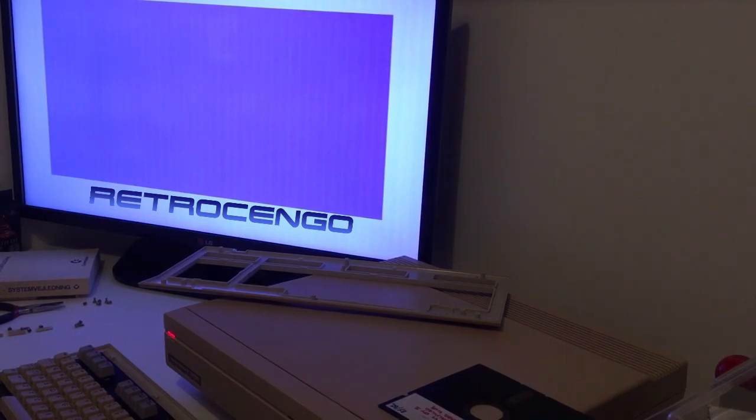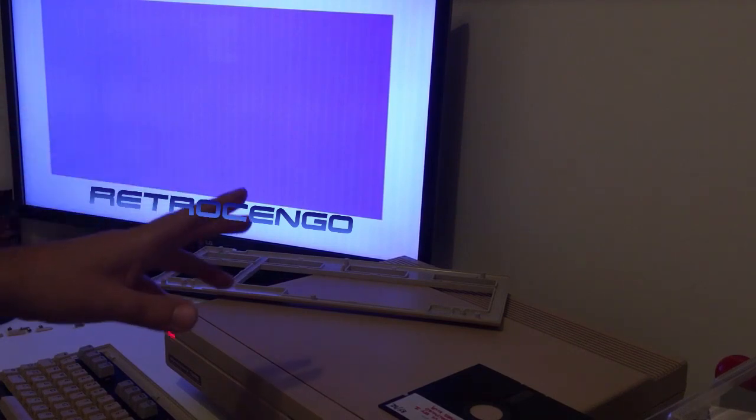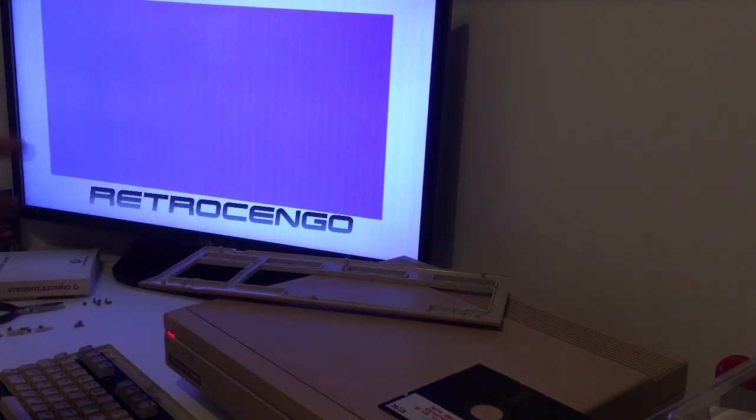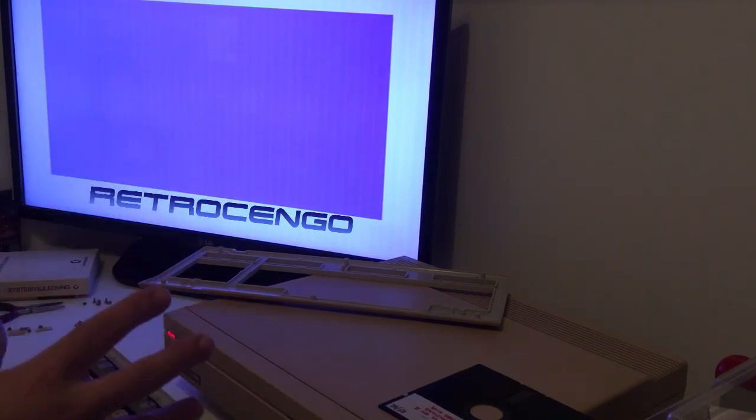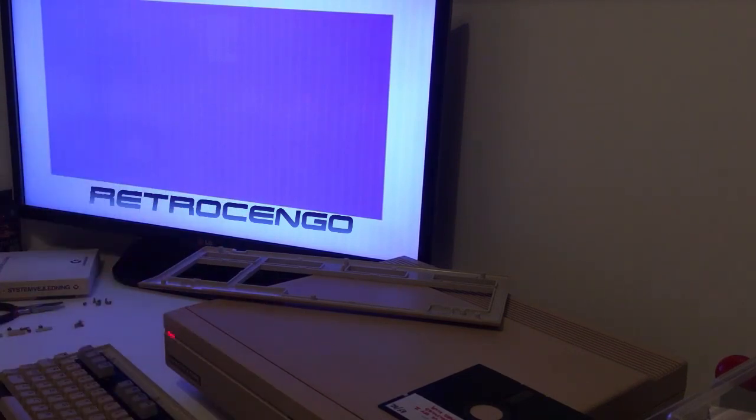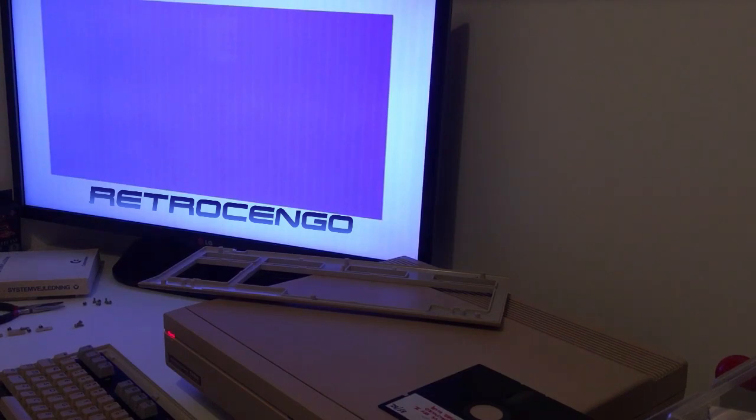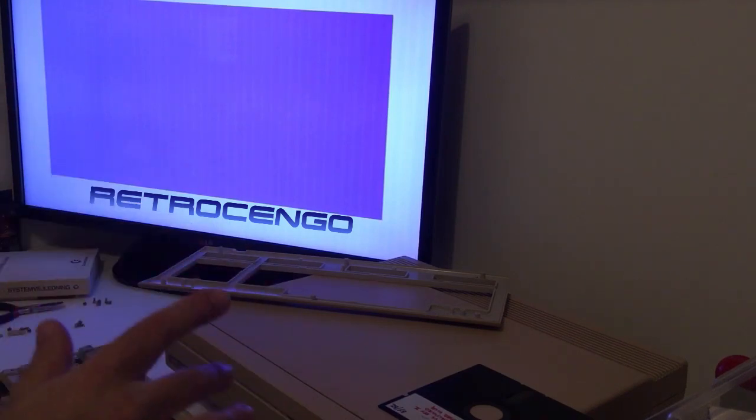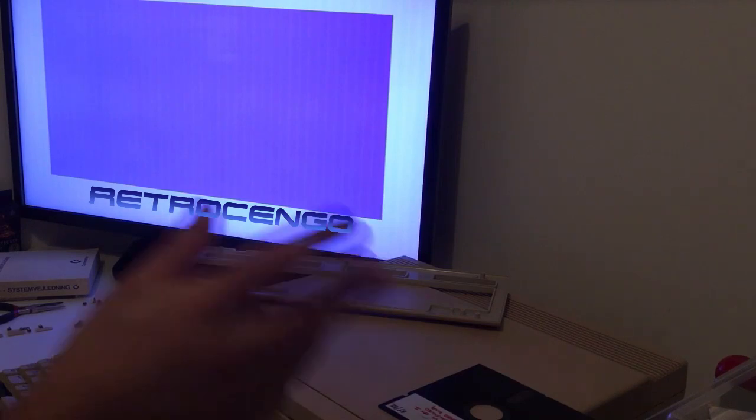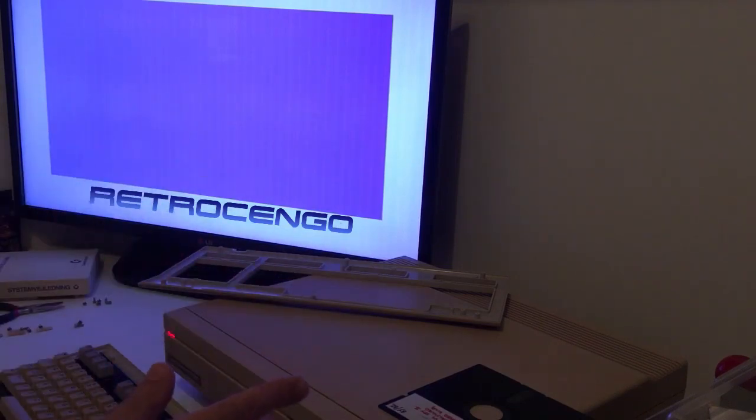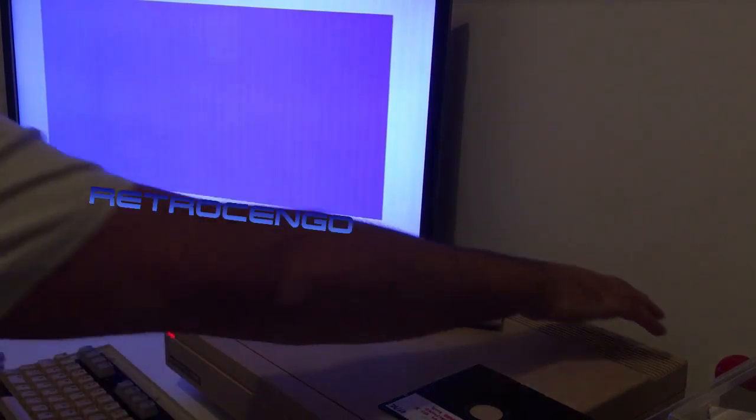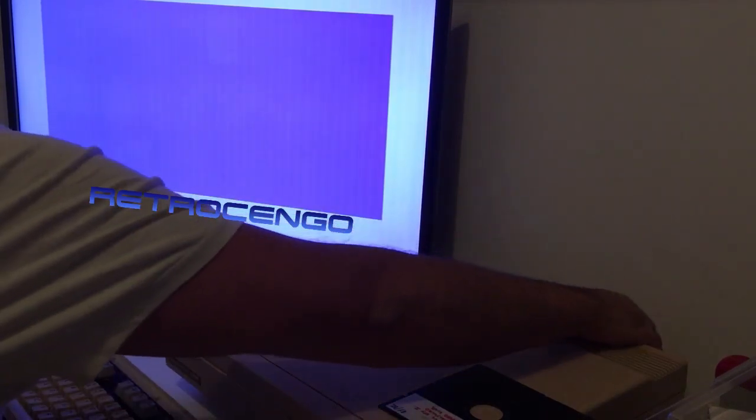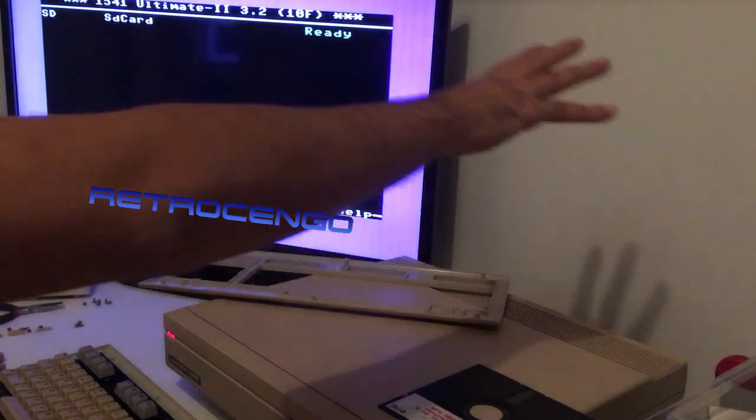The 1541 Ultimate should work on a 128 also, because people have been writing to me that they use it on their Commodore 128. So it's something with my Ultimate that I have to adjust.